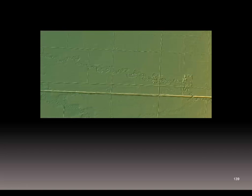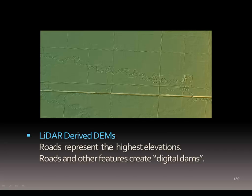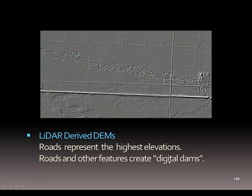What happens when the LiDAR is taken is that the road is actually higher than the surrounding landscape in some cases. So it appears as if it's a digital dam. If you're conveying water across this surface, it doesn't account for the fact that there's a culvert or a bridge over this water conveyance — and it creates what would be called a digital dam.